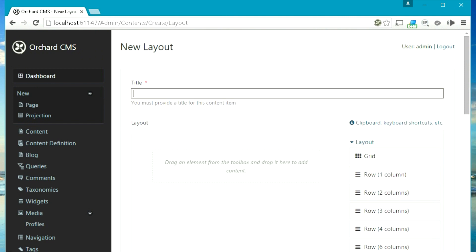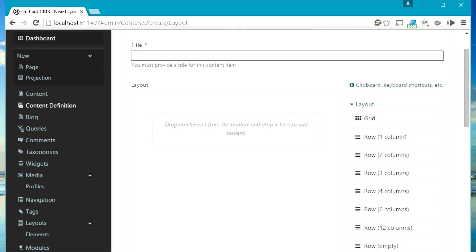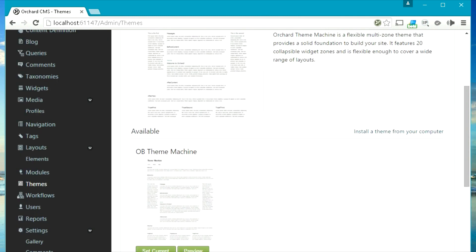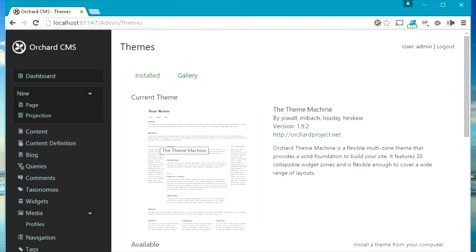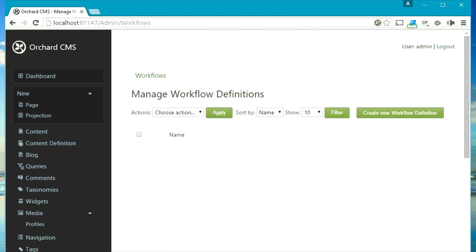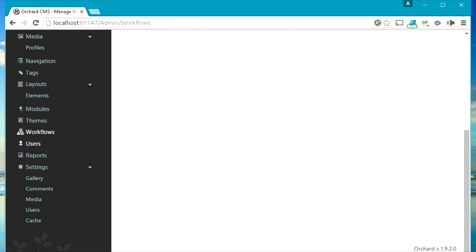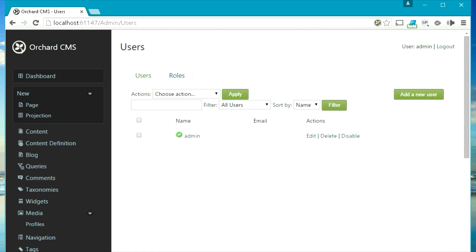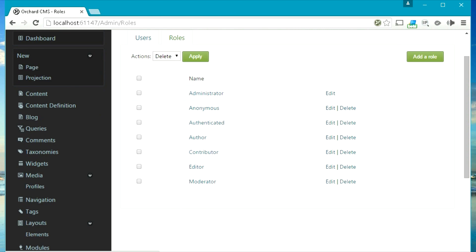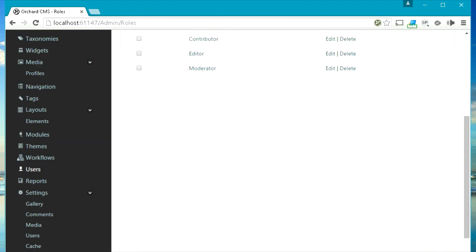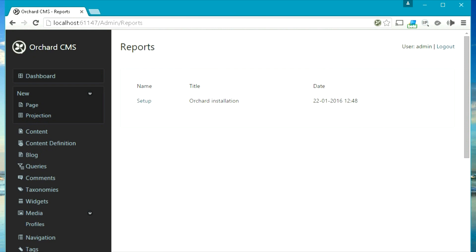We will be talking about layouts later on. Then we have the themes section which allows you to enable, disable, and download themes in Orchard. Then we have the workflow section which allows you to create workflows in Orchard. Then we have the users area which allows you to create new users, create roles, and give permissions to your users. Then we have the reports section which lets you manage and view reports that Orchard generates for your website.